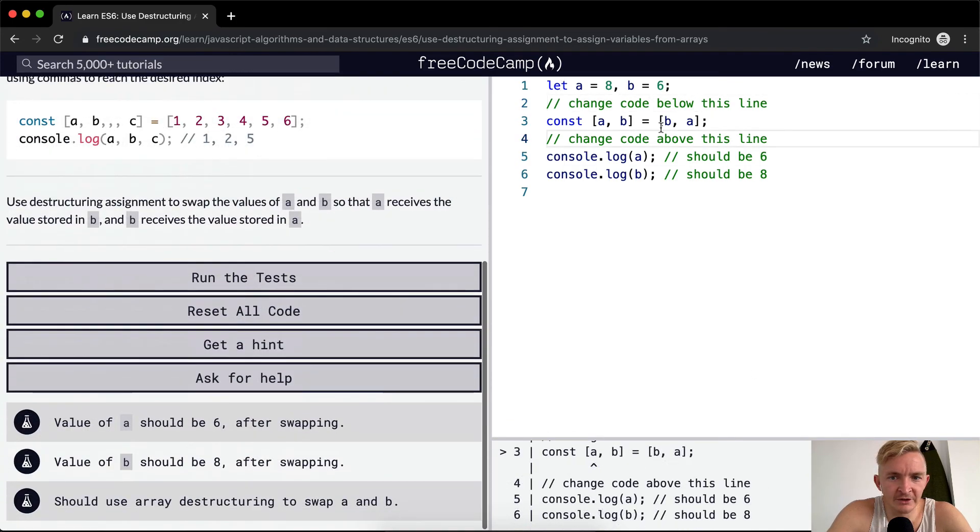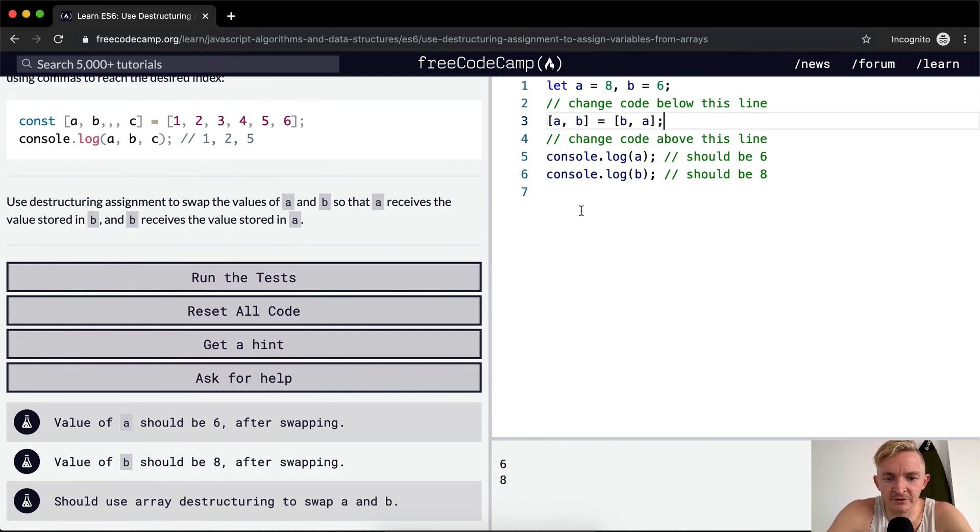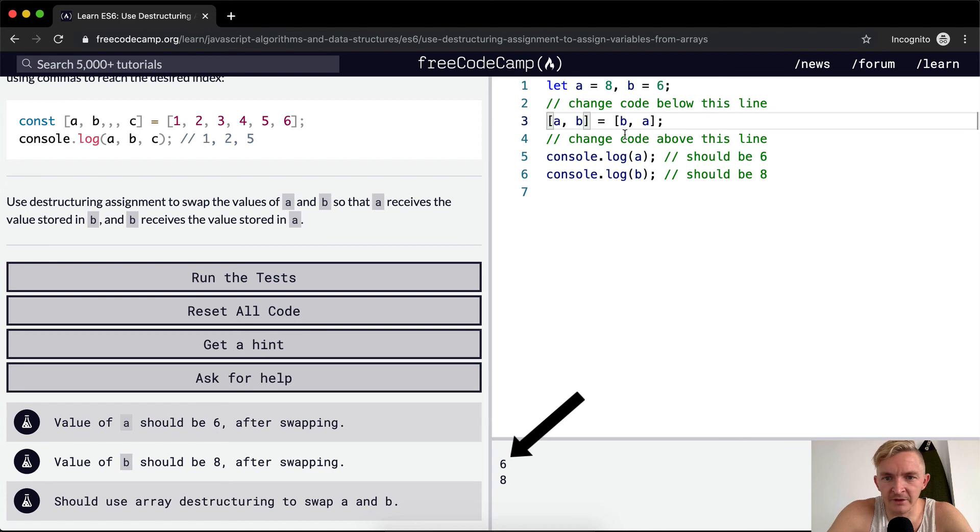Oh, I see what's going on. We don't actually need to redefine the variables because they've already been defined. We're just swapping their values. So we don't want const there. We just want to say [a, b] = [b, a]. And that just swaps the value.